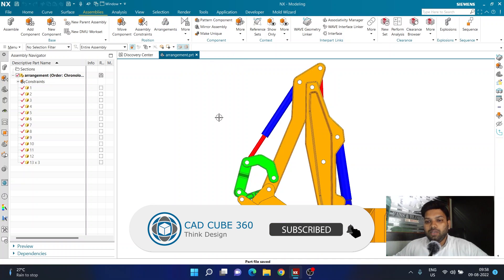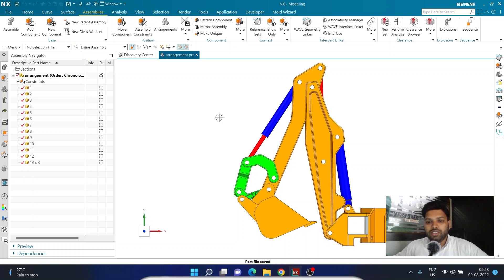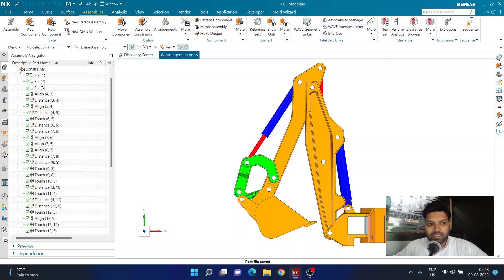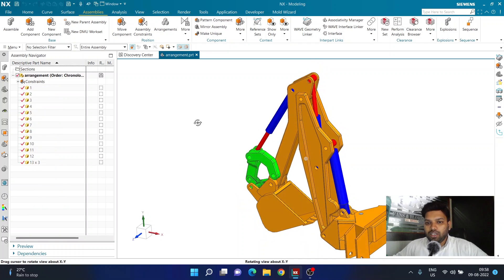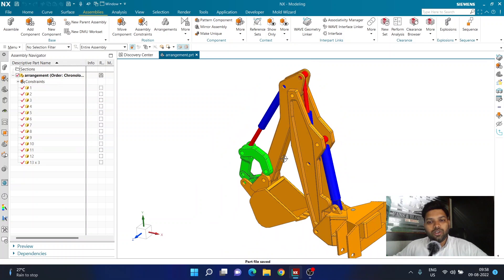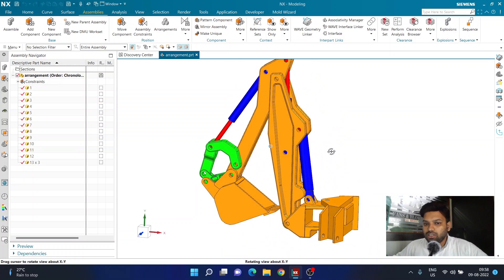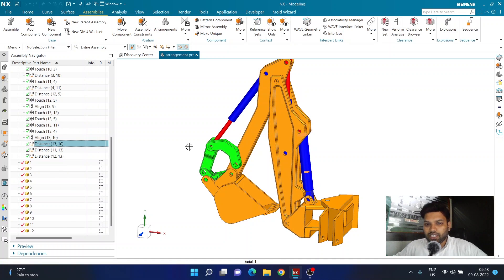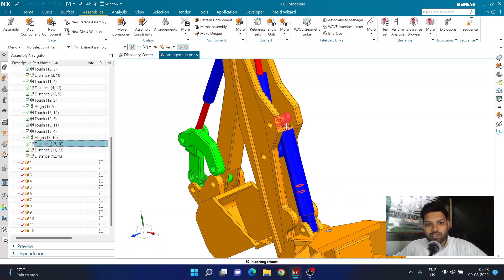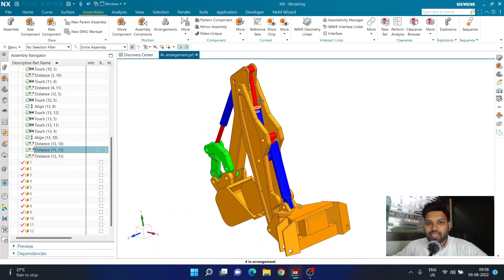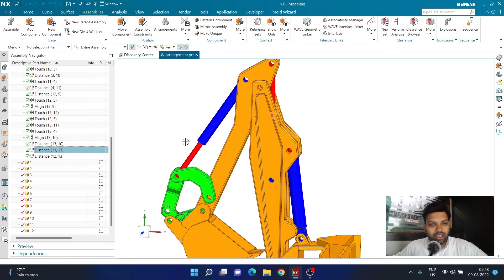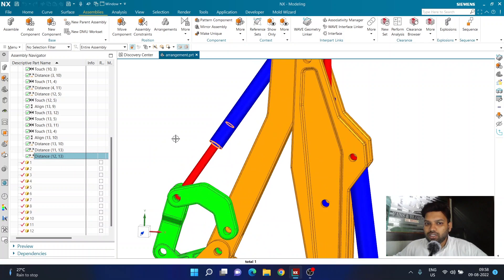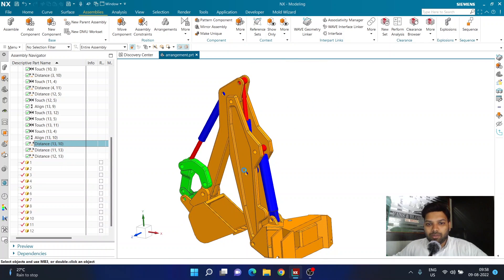This particular option will help you have different configurations of your designs. For example, I have created a simple assembly which contains all the possible constraints required for it to function. In this assembly there are three hydraulics, and I want to control the distance of each hydraulic using constraints. I've already created three distance constraints — one controlling each hydraulic system.